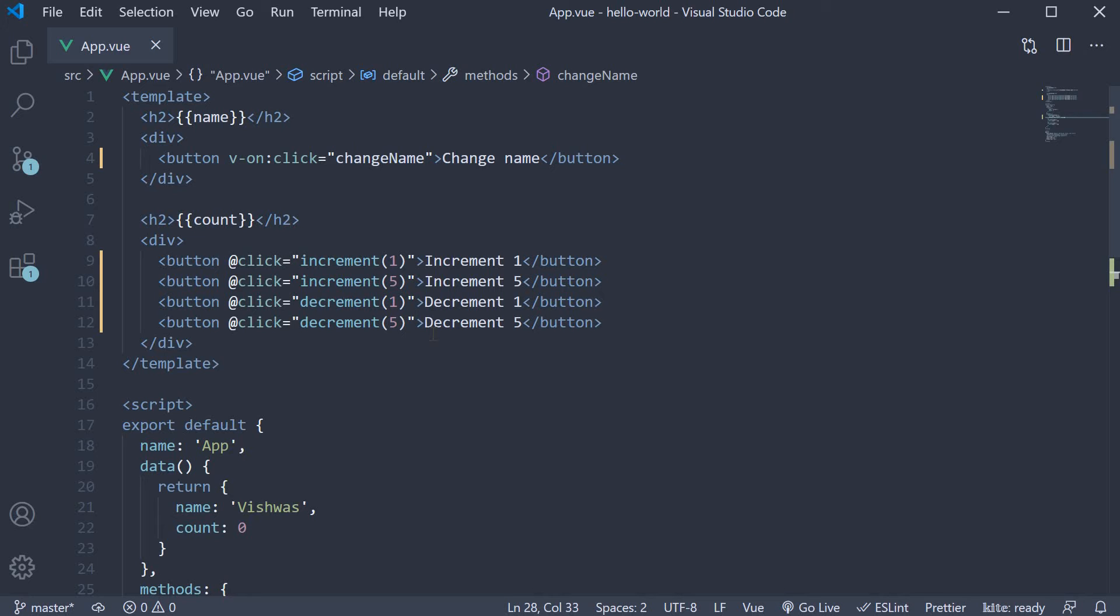If you would like to access it in your method, you need to pass in a special variable called $event. Let me show that to you.